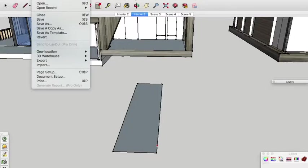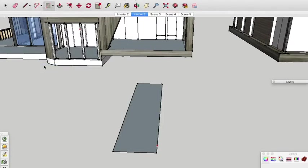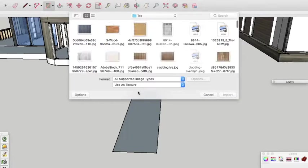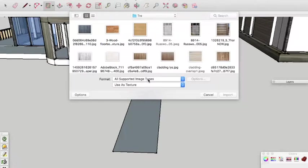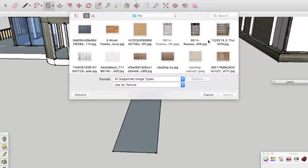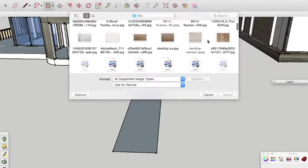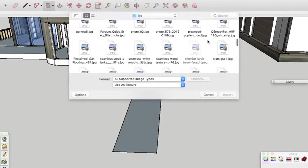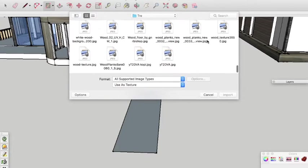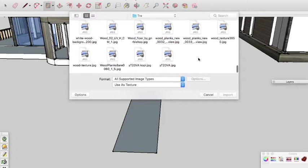Next we want to import the photo that you wish to use as a texture into the SketchUp model. To do that you click on File and Import and a window will open. Here what you want to make sure is that you have under Format all supported image types and Use as Texture. And then you want to find the image that you wish to use as a texture to import.